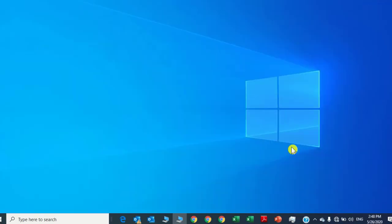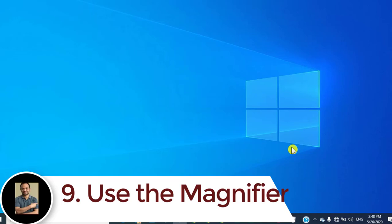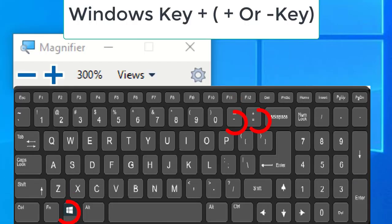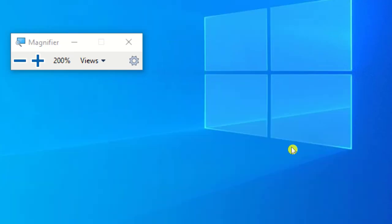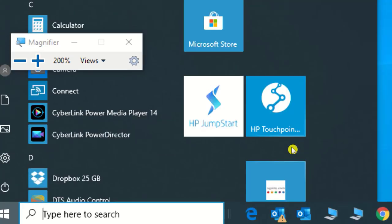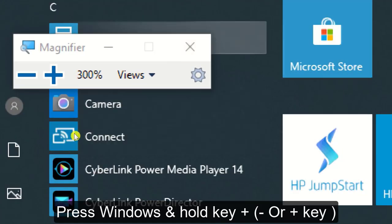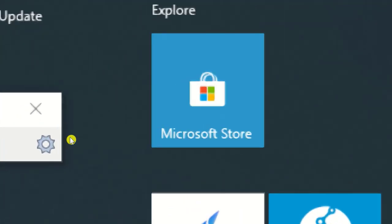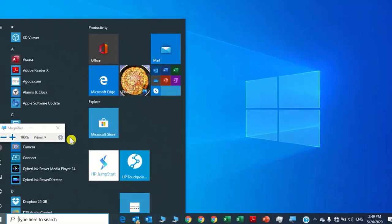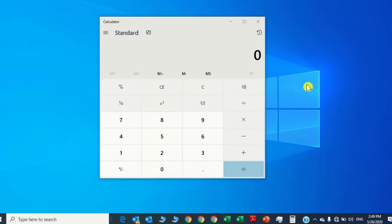Number nine: use the Magnifier. To activate the Magnifier, press the Windows key and the plus key. To zoom out, press Windows key and the minus key. Press Windows key and plus to magnify again. Windows key plus zooms in, Windows key minus zooms out — to activate and use the Magnifier.